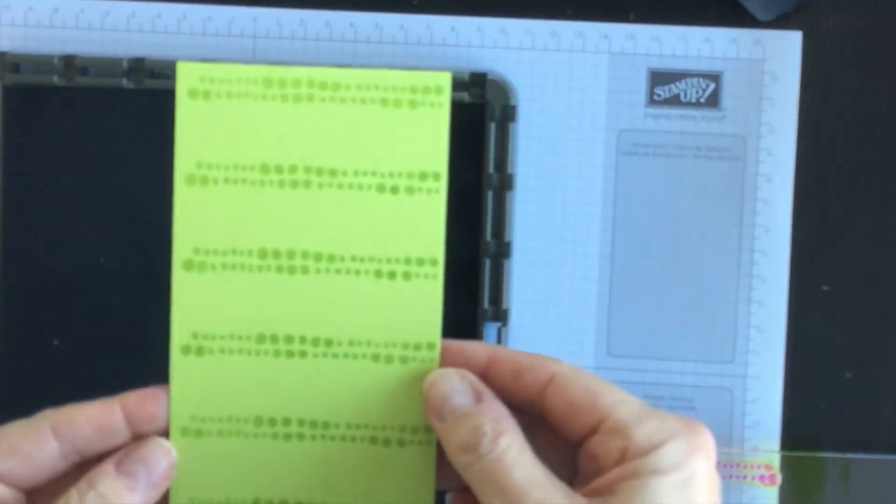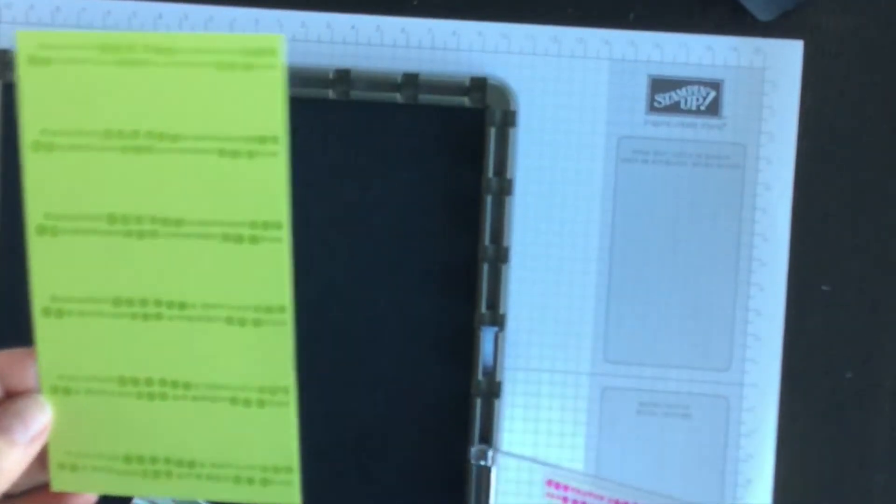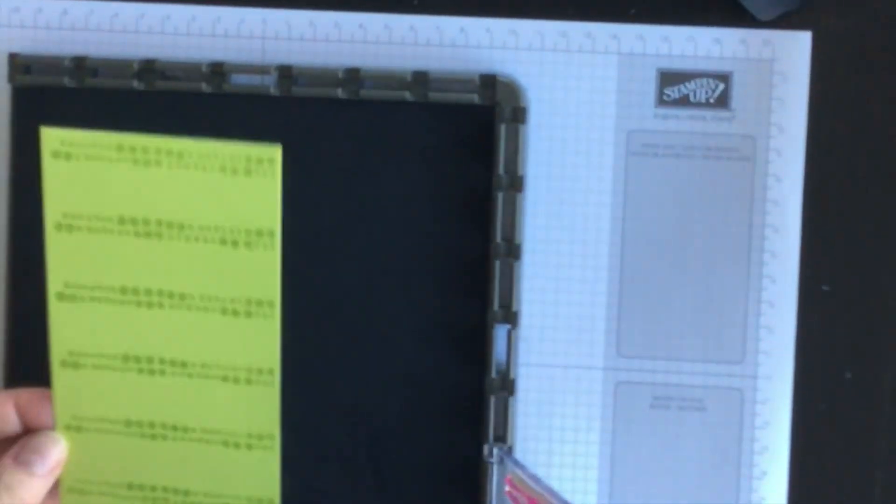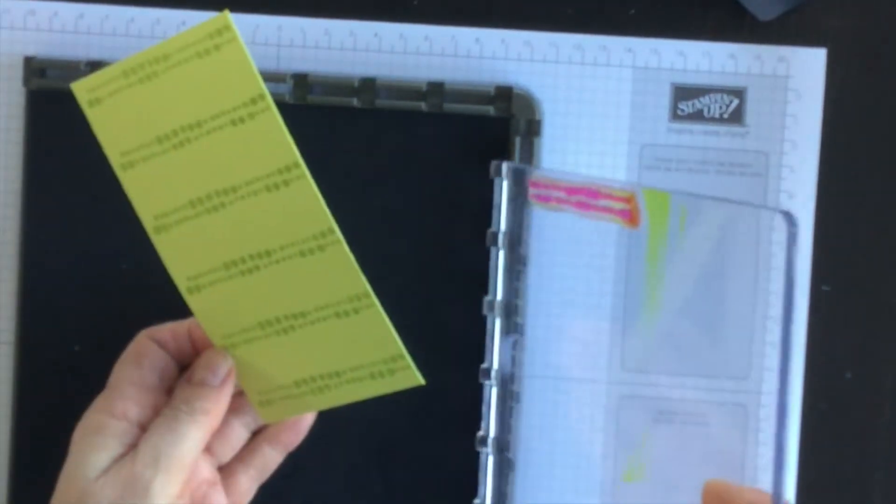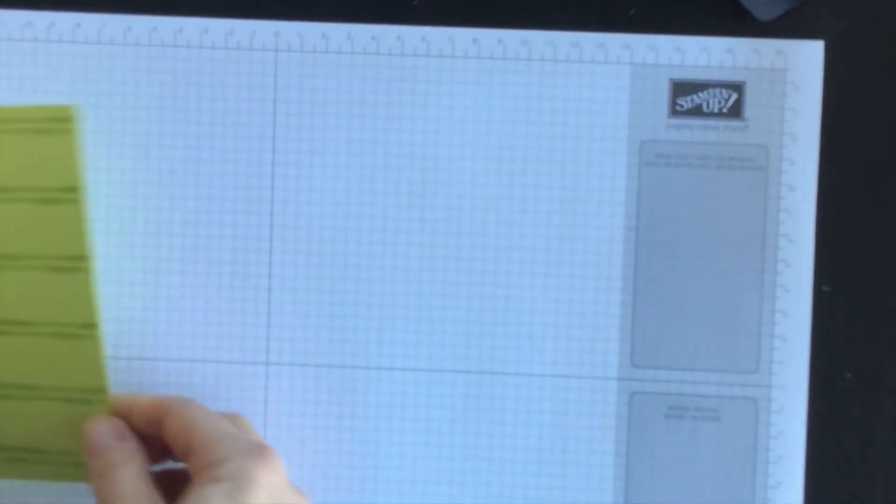And there we go. I have a really colorful background for my card and I'll just move my Stamparatus out of the way and I'll clean it in a little bit. So I've got a little bit of ink on the plate.